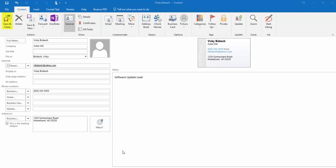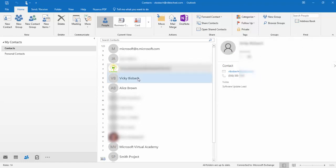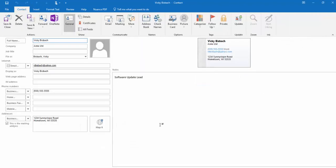Once I have everything filled in, I'll go ahead and click the Save and Close to save my contact information. And now you can see it's added it to my list. And there's all the information.